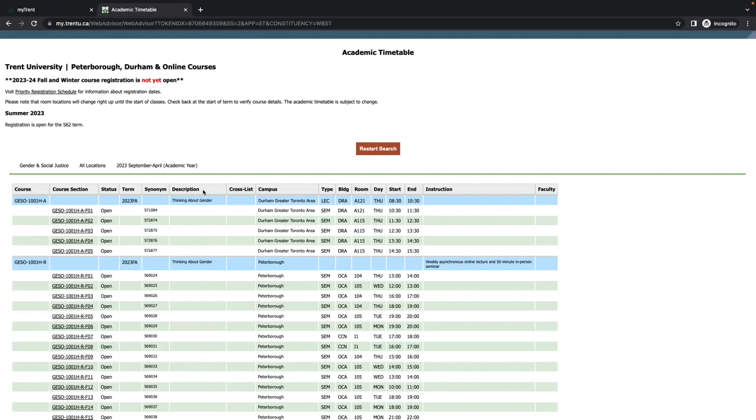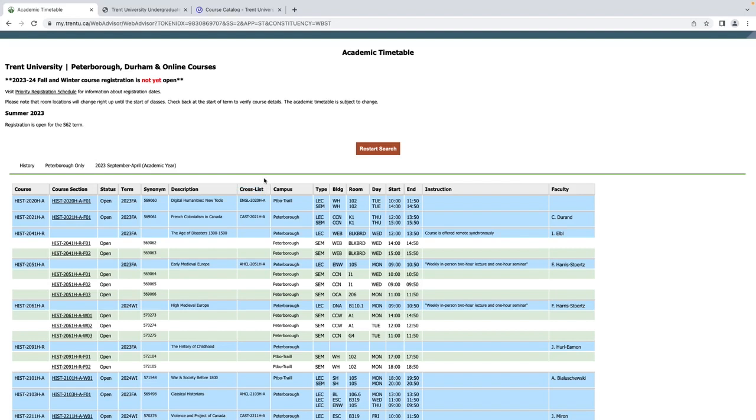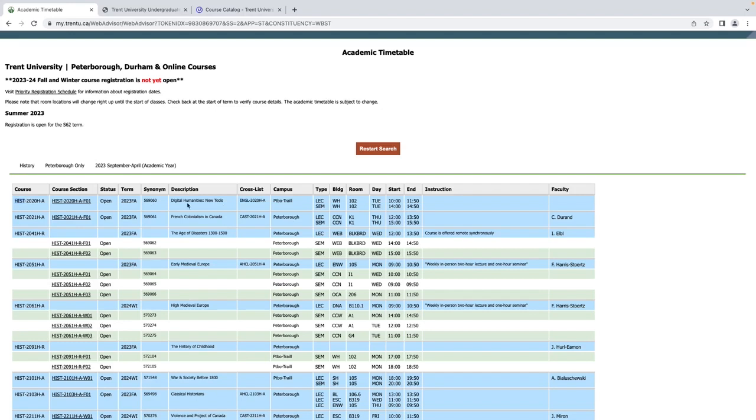The Description column of the timetable indicates the name of each course. Under the Cross-List column, you will be able to see whether courses are cross-listed across multiple departments. Cross-listed courses may not be double-counted between joint major requirements. For example, History 2020 is cross-listed with English Literature.